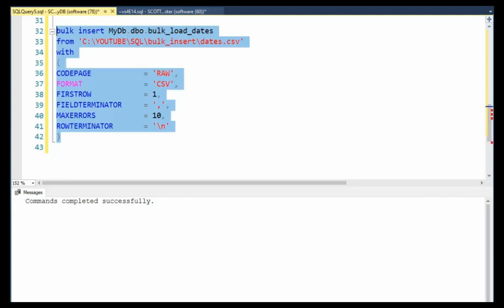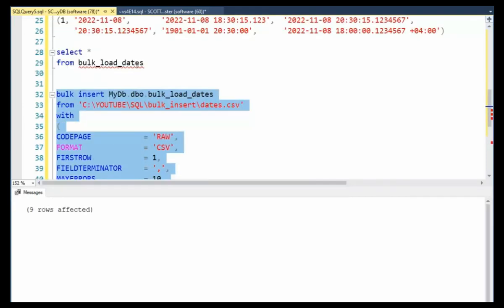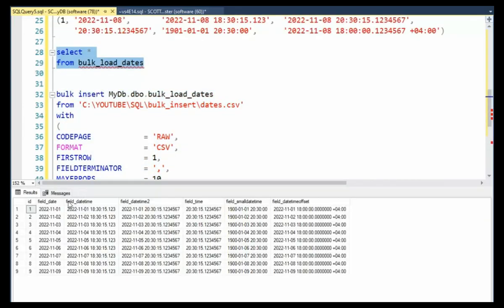Bulk insert. Go. Nine rows. Do a little select statement. And there you have our nine rows. Bulk insert example one.